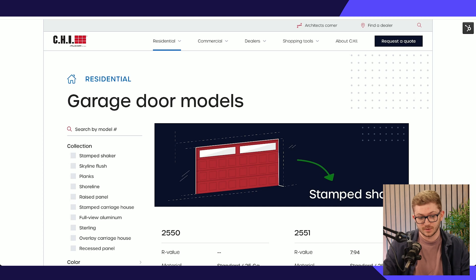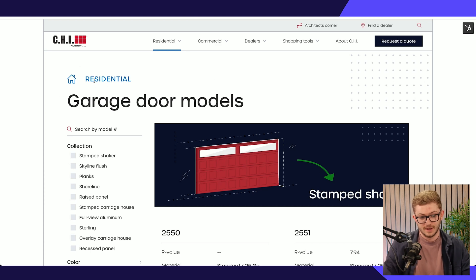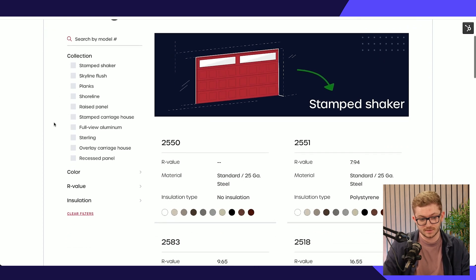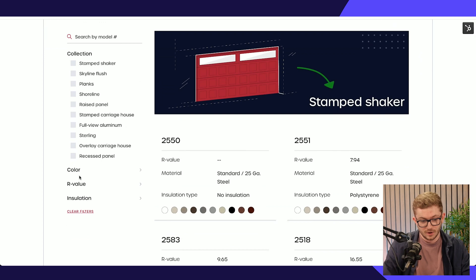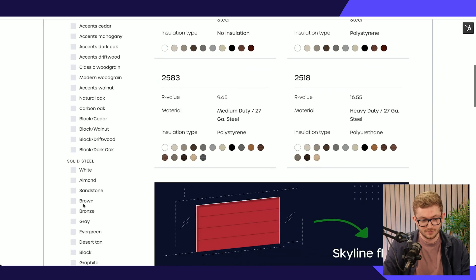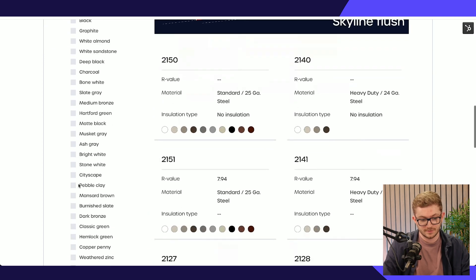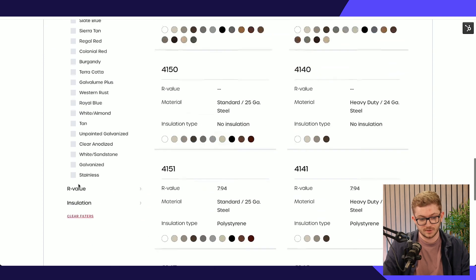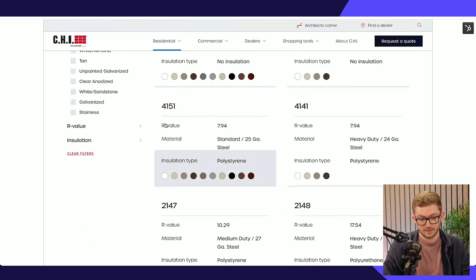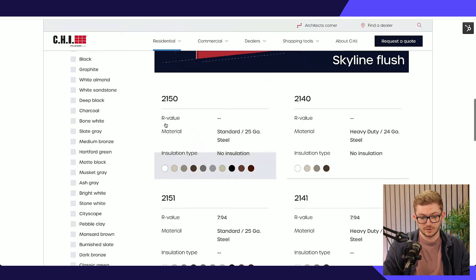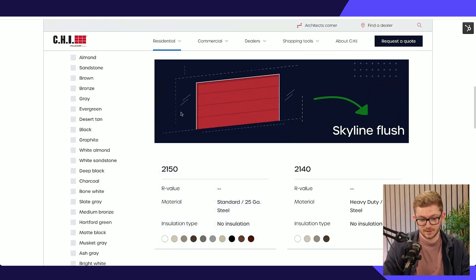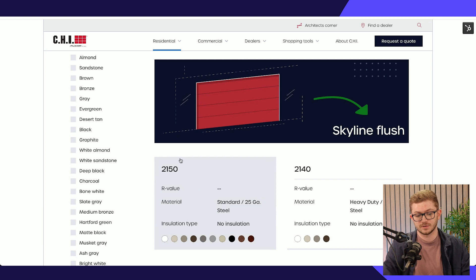An area of the website where you see this really come into its own is the model catalogue area. If we hop into the residential model catalogue here, you can see that we've got all of these variations and filters down the left hand side. These are all HubDB powered again.